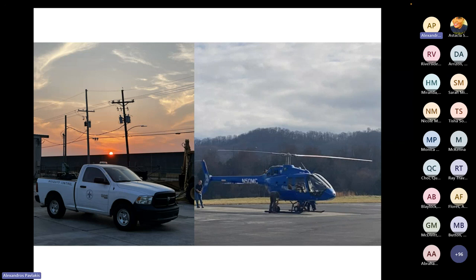We have two major ways we use adulticides. One is our adulticiding trucks. We also had a plane in the past but recently purchased a helicopter, which we're hoping to implement soon into our program. The helicopter will allow us to get into areas where our trucks can't hit as effectively.